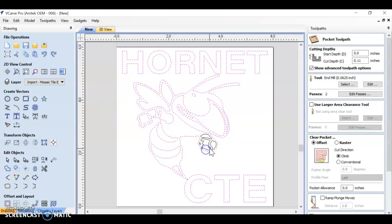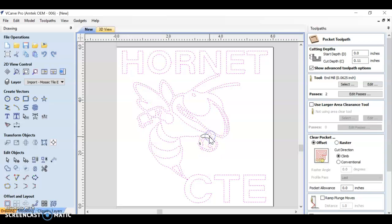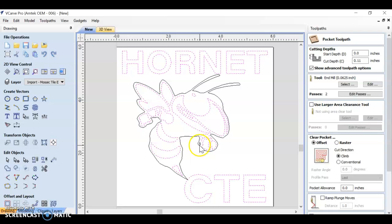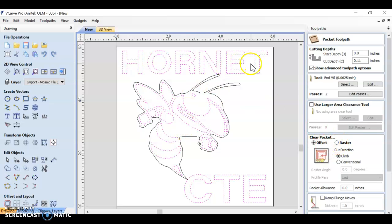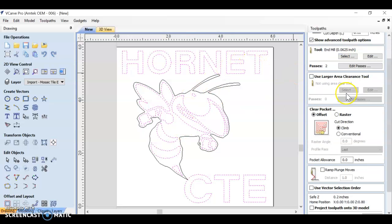I've got almost all of them. I'm leaving out his little thumb because I don't think we're ever going to cut inside of that. I think it's just too small.